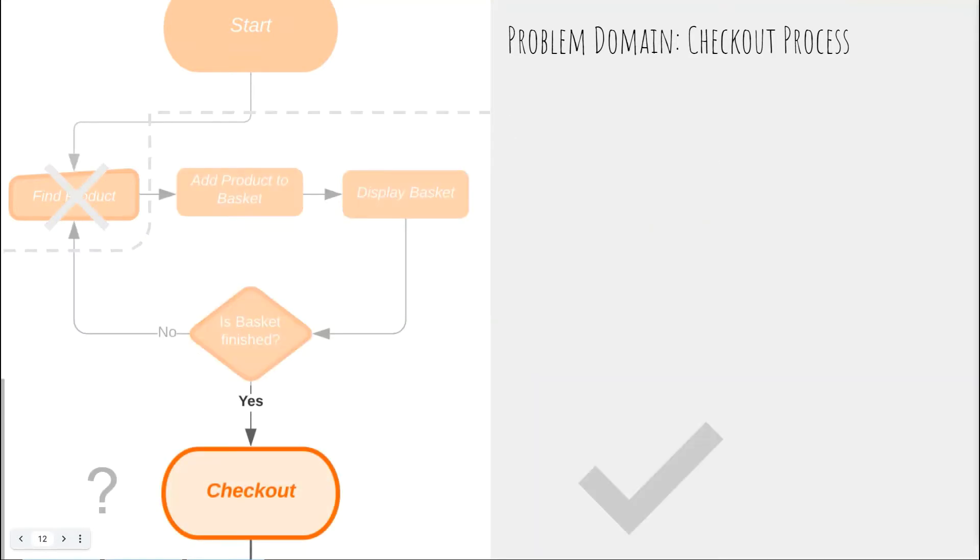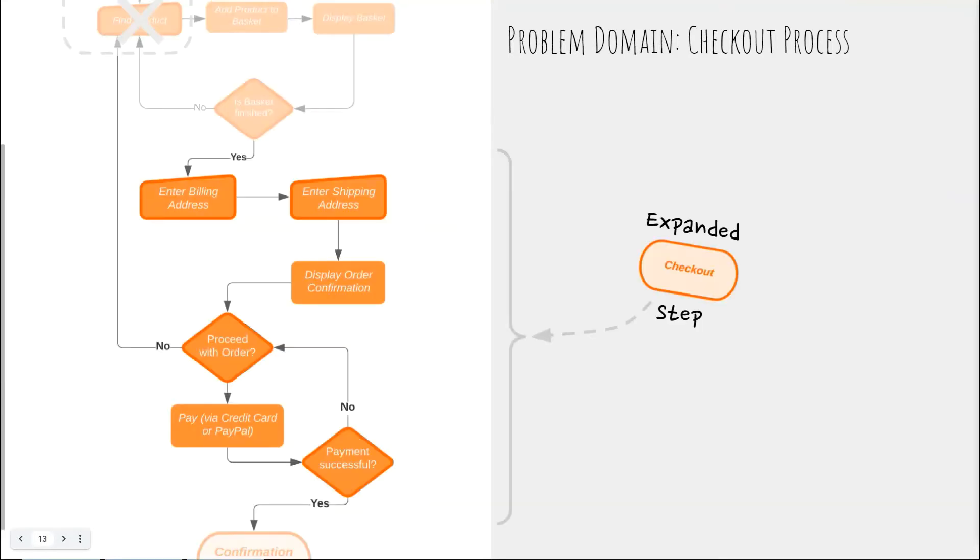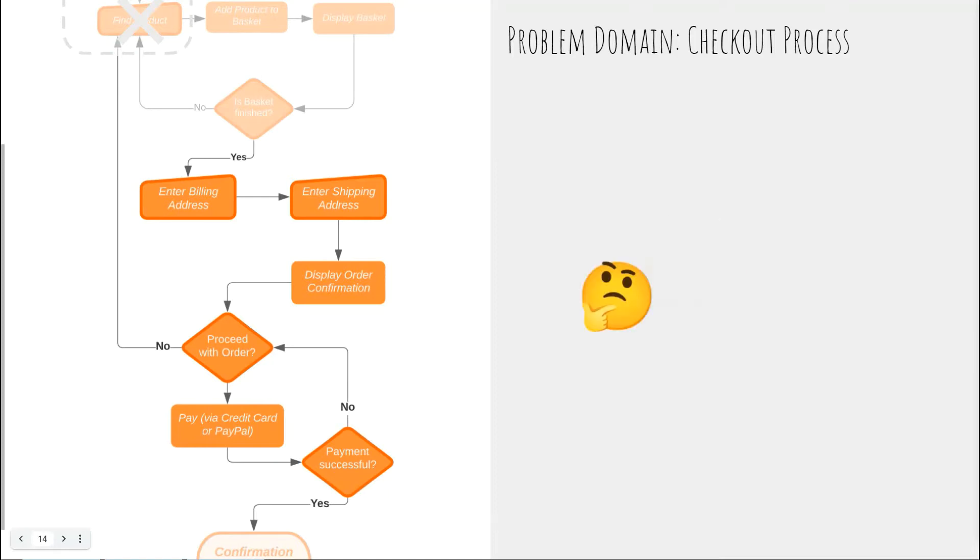How about the checkout step? It too is definitely part of the problem domain so let's break it down too. Using the domain boundaries to choose when to explore more detail our focus on this area has uncovered a lot more steps than we first thought. We can and should keep drilling down into these steps so long as they are bounded by our problem domain.